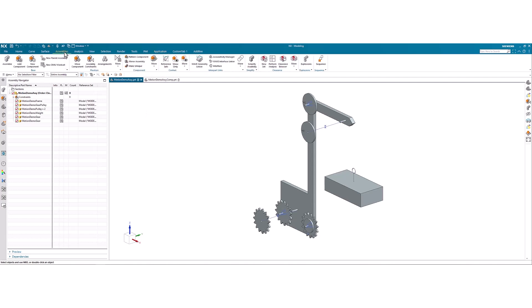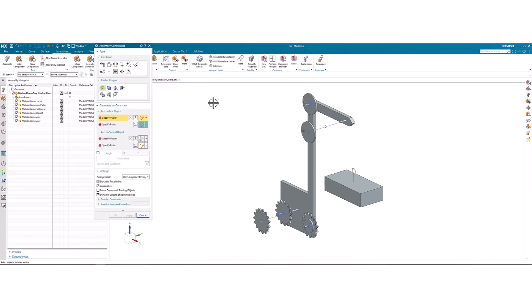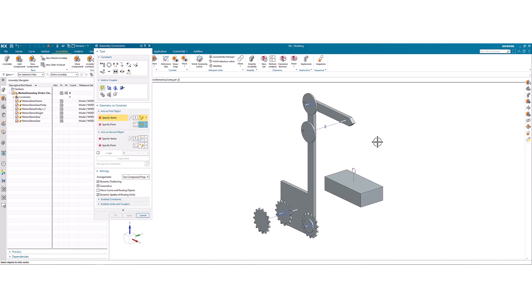We're going to do everything through the assemblies tab and assembly constraints, and we're going to be using hinge joints for the gears and pulleys, and slider joints for the weight.